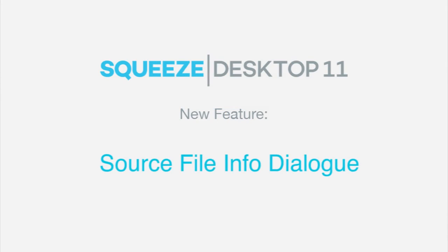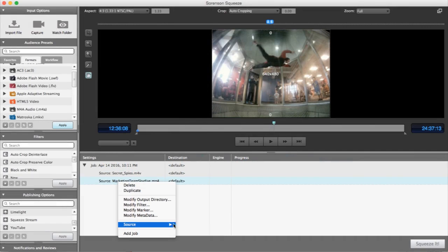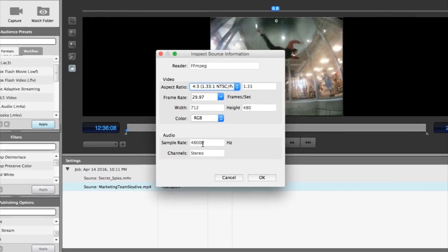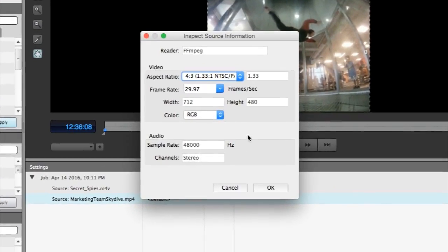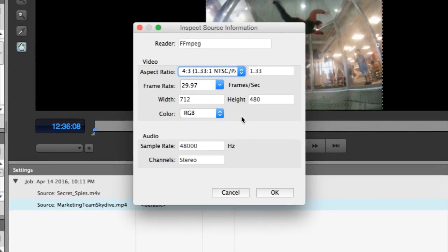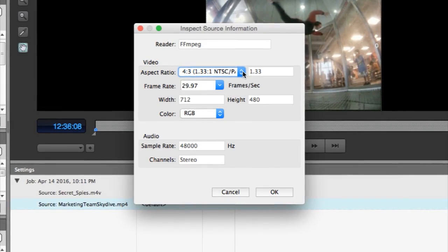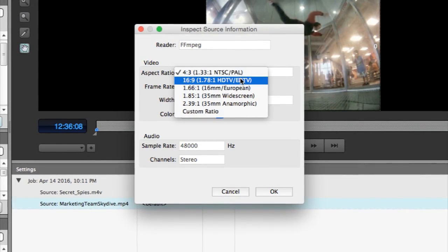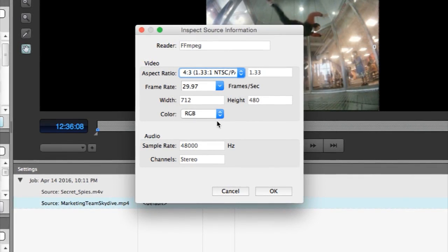The new Source File Info dialog gives you more information on your source file and how Squeeze is reading it, what reader is being used, frame size, audio sample rate, and number of channels. This feature also gives you the control to change how Squeeze thinks about some of the aspects of your source file, such as the aspect ratio, frame rate, and color space.